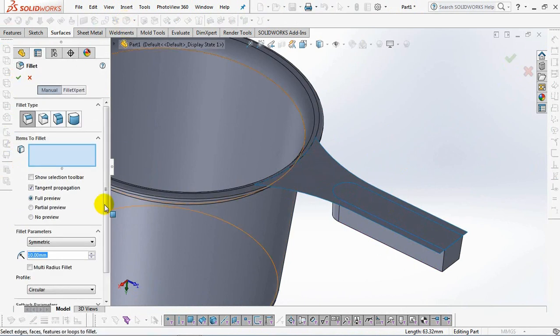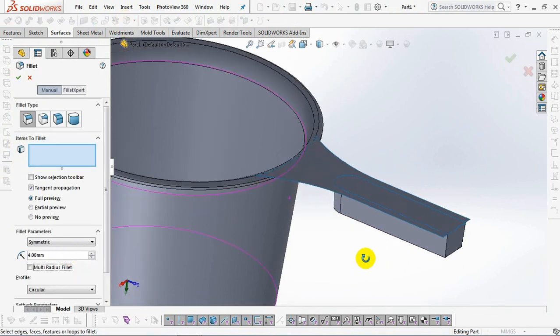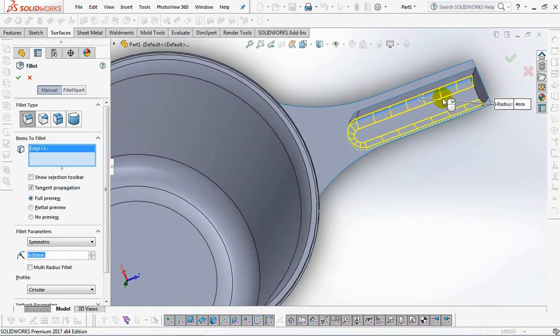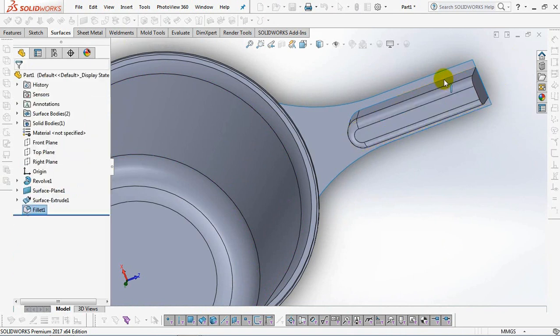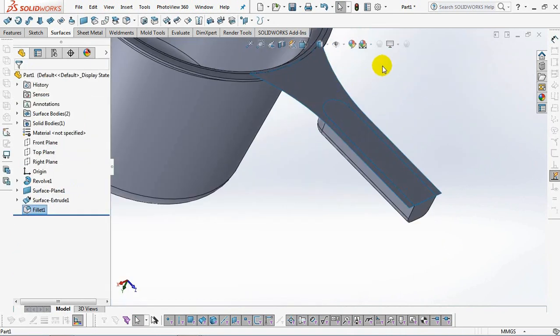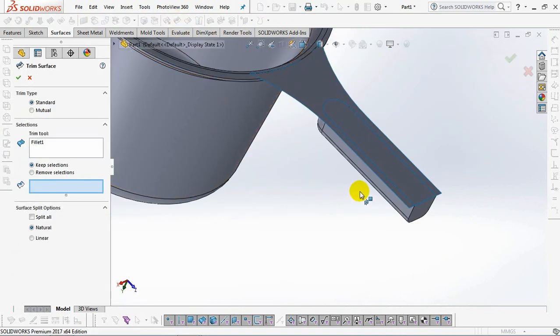Set fillet at 4 millimeters. Then use the command trim surface and delete surface.